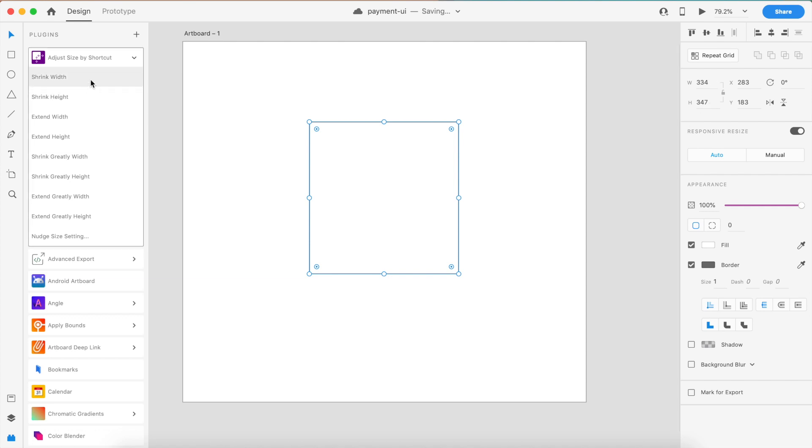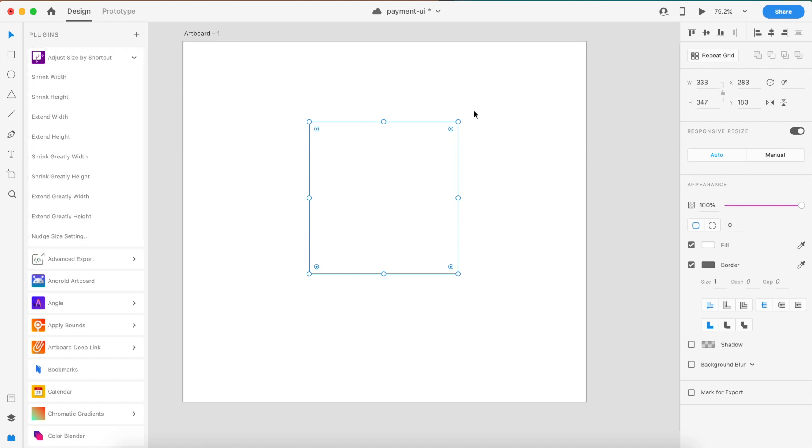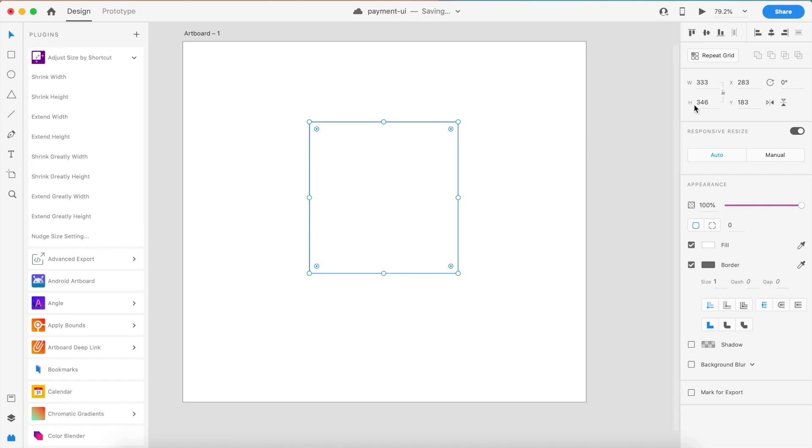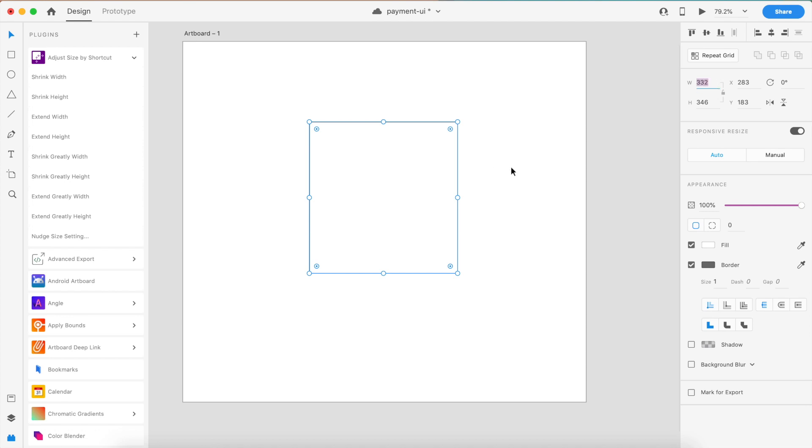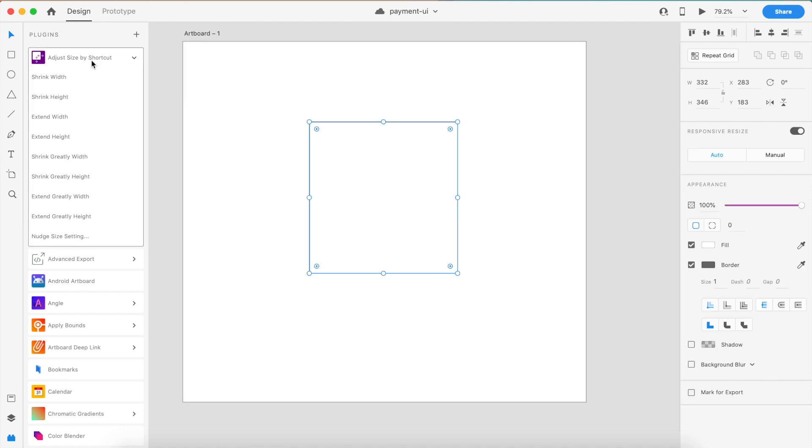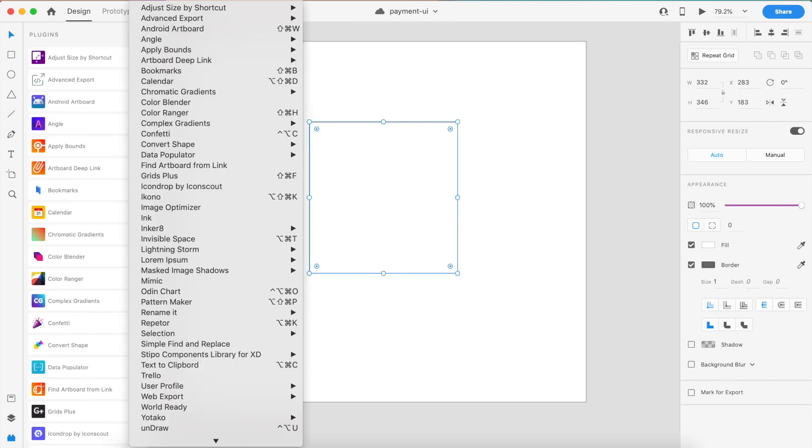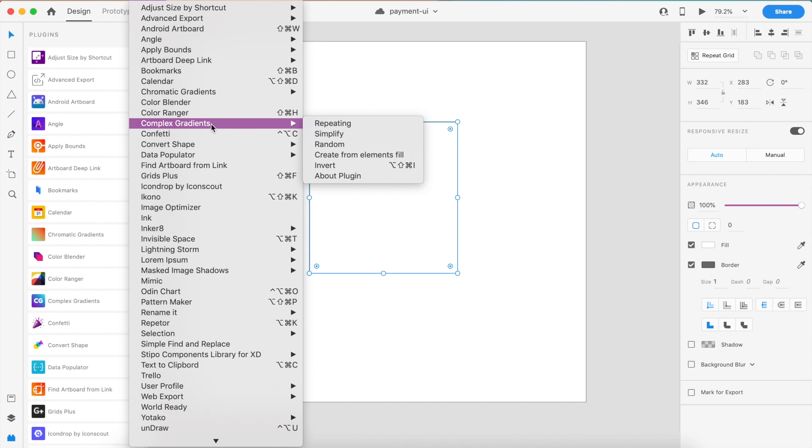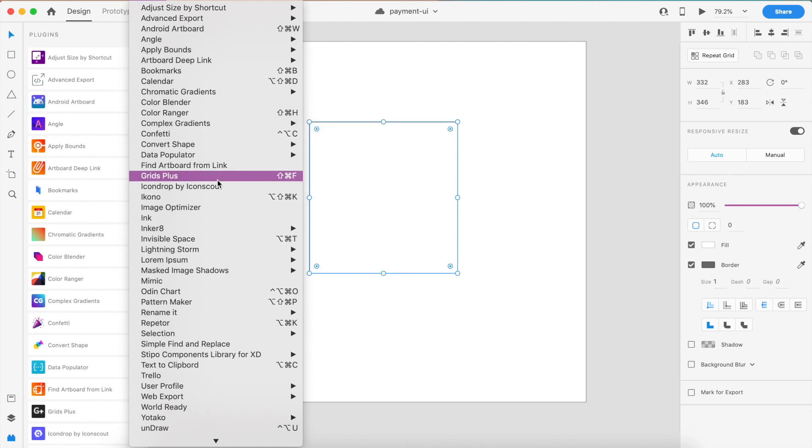If I bring in a rectangle here inside the artboard and say shrink width, notice how the width will shrink by one pixel. So 334, I do this, it changes to 333. If I want to shrink the height, 347, I do this, it shrinks the height. Often we want to change this by two or three pixels, and we either have to type in minus two.